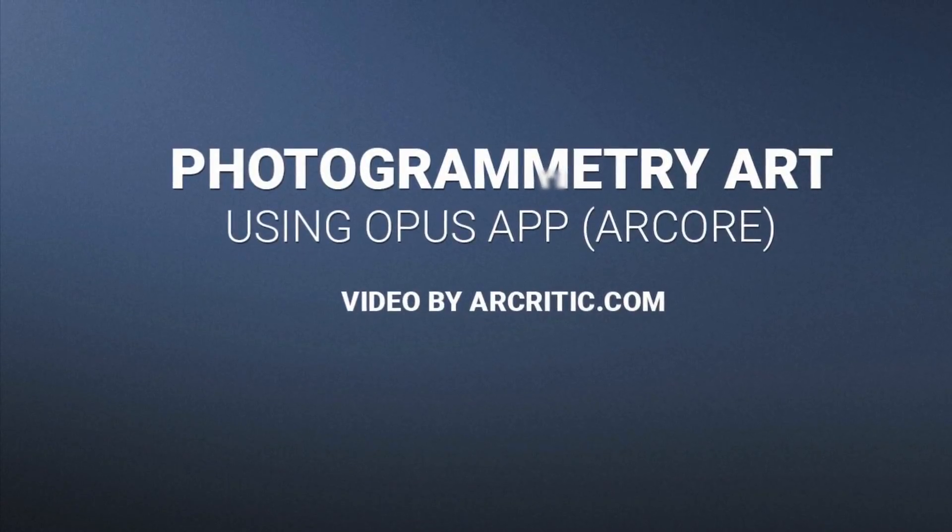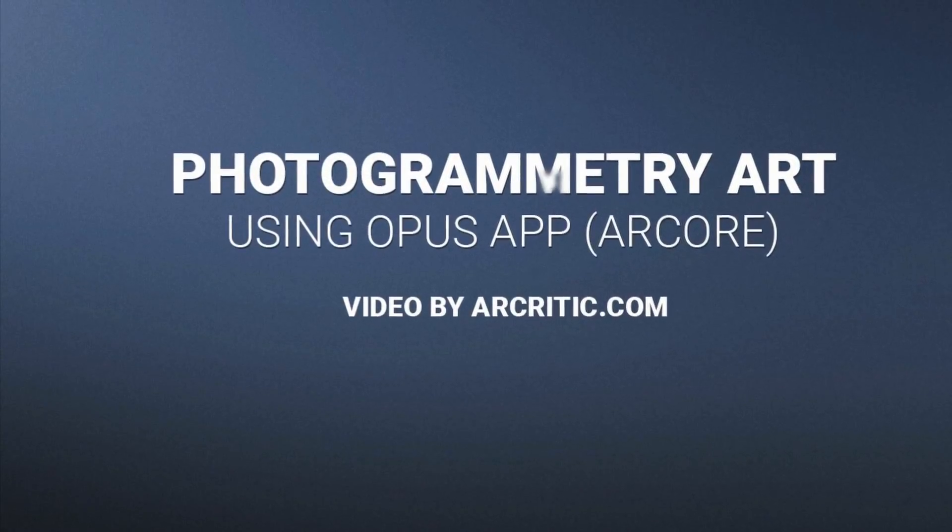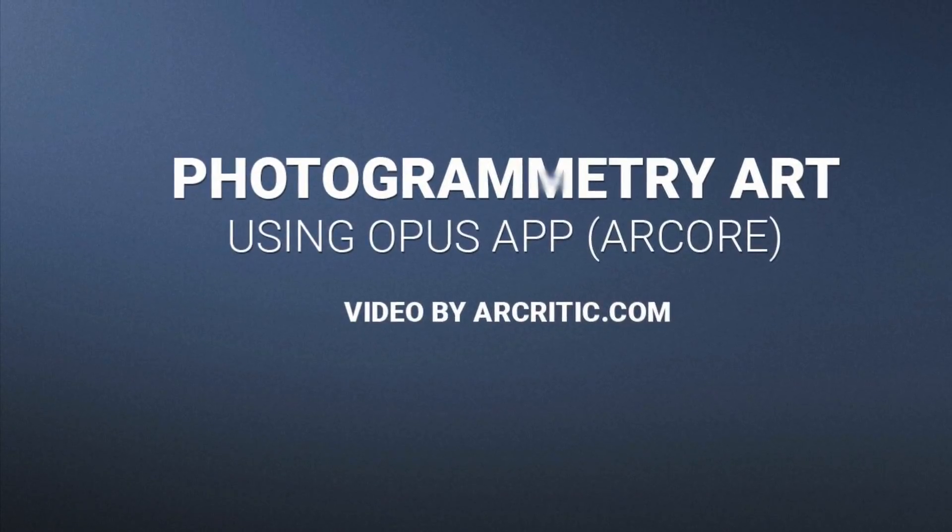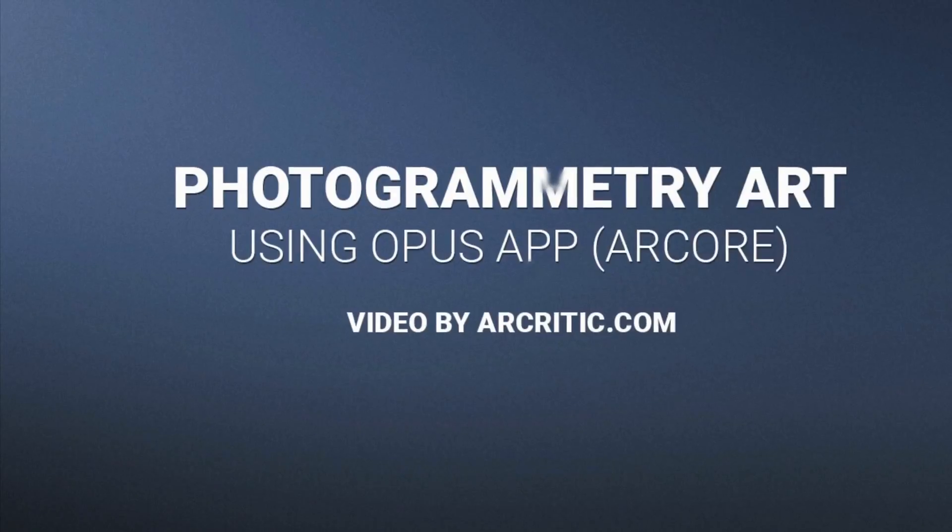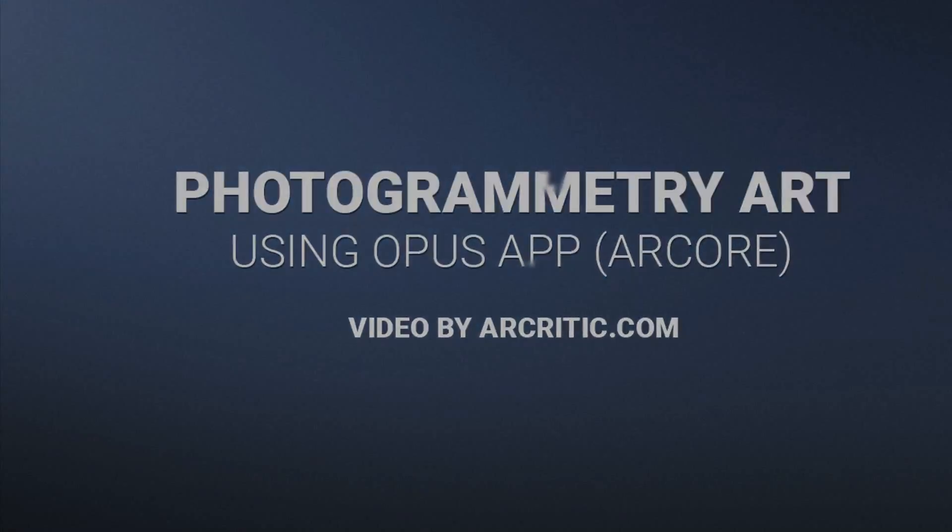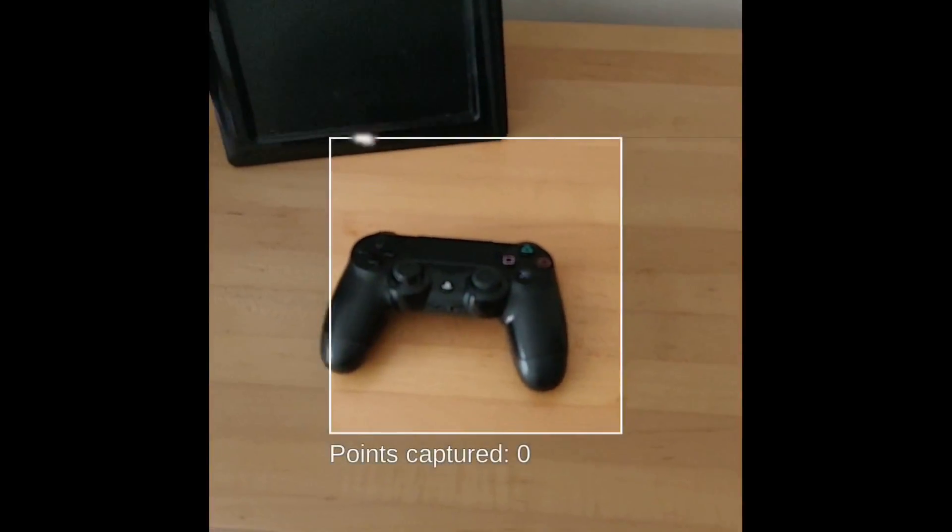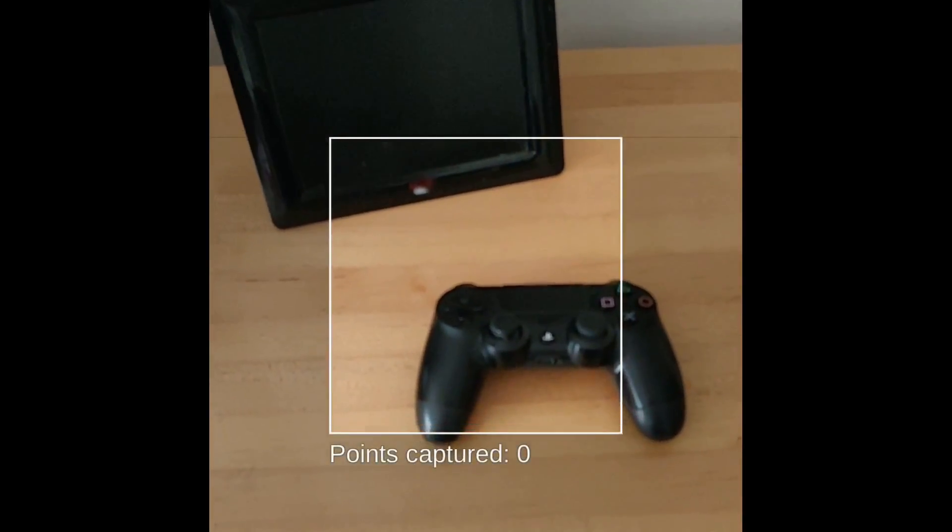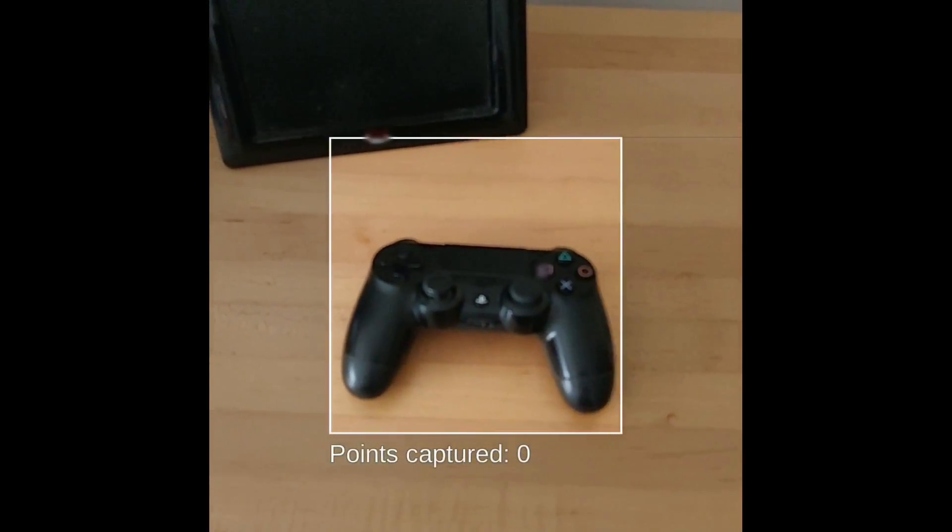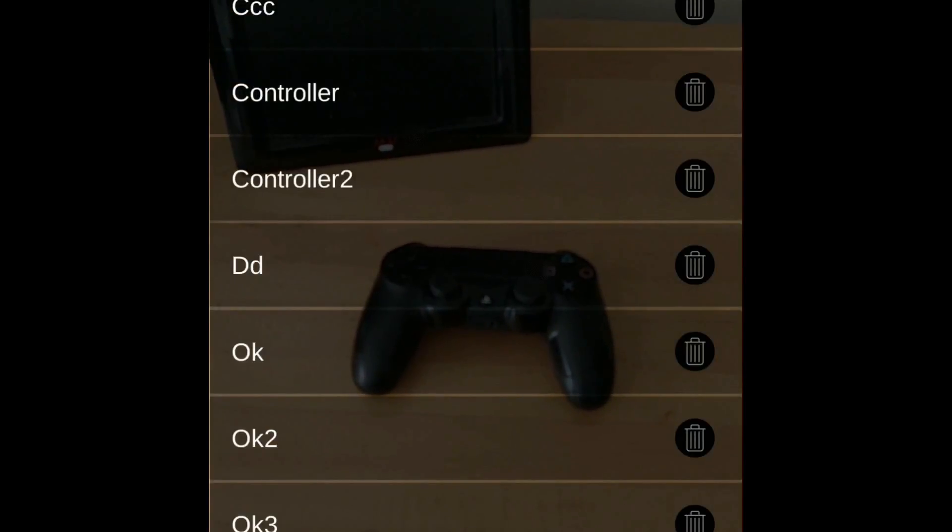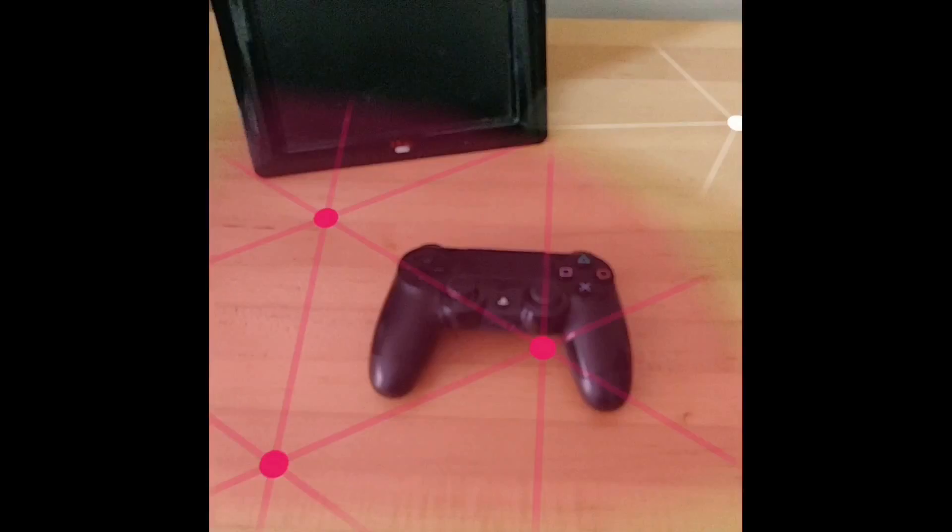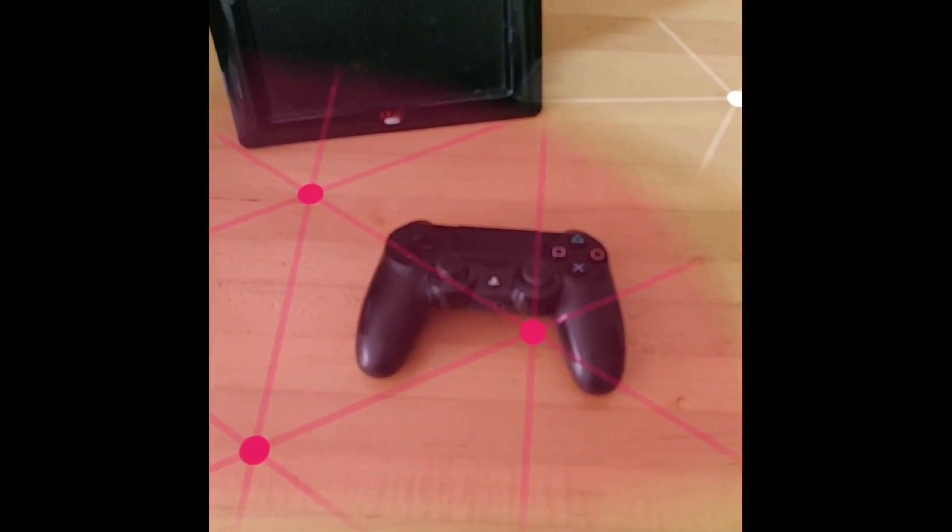In this video, you can see me using Opus Augmented Reality App by EpiFinish. I used it to create augmented reality art using photogrammetry. The app was developed using ARCore technology.